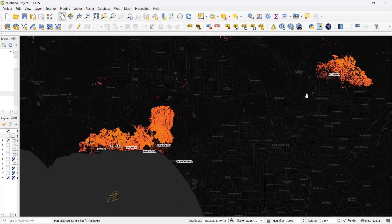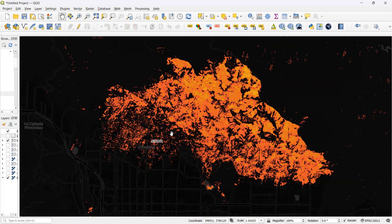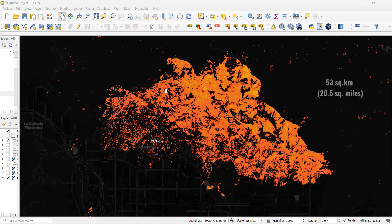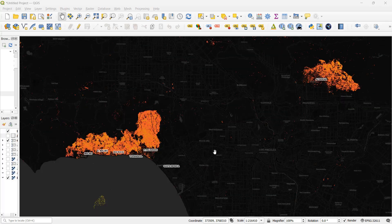Moving to the other side and inspecting the area damaged by the Eaton fire right around the Altadena region, that was roughly about 53 square kilometers, or about 20.5 square miles. This is how you can make use of freely available satellite images to estimate the damage caused by a natural disaster like the wildfires we experienced over the past few weeks, causing a massive amount of damage in Los Angeles.